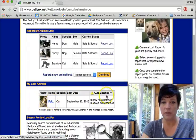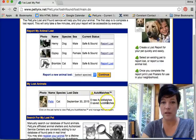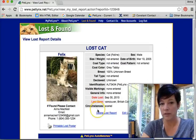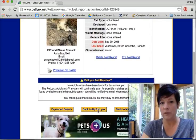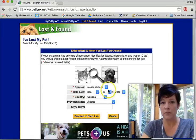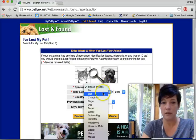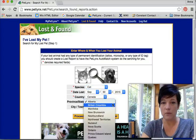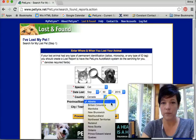I click on Felix. There are no auto matches as of yet, but I want to expand that search and take a look myself. So I'm going to click on him and expand my search — I want a new search. I think maybe he was lost in Alberta.